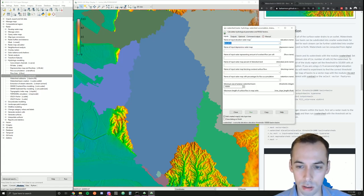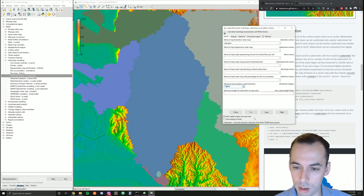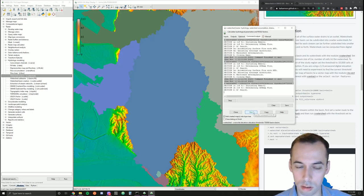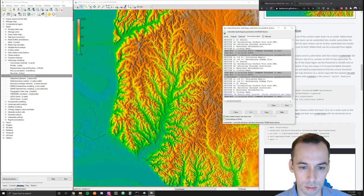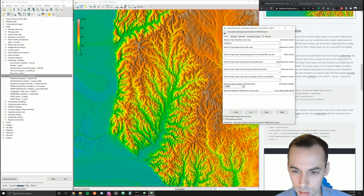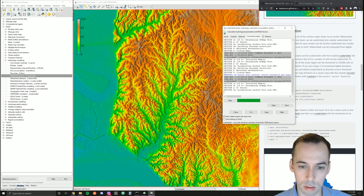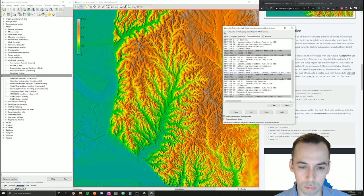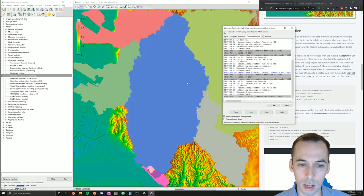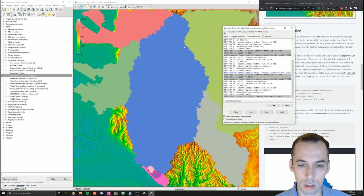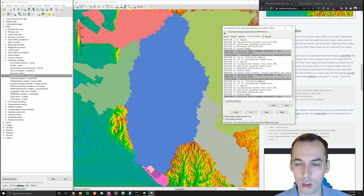I may try a value in between, say 75,000. That gives us a good-sized large watershed captured right here.